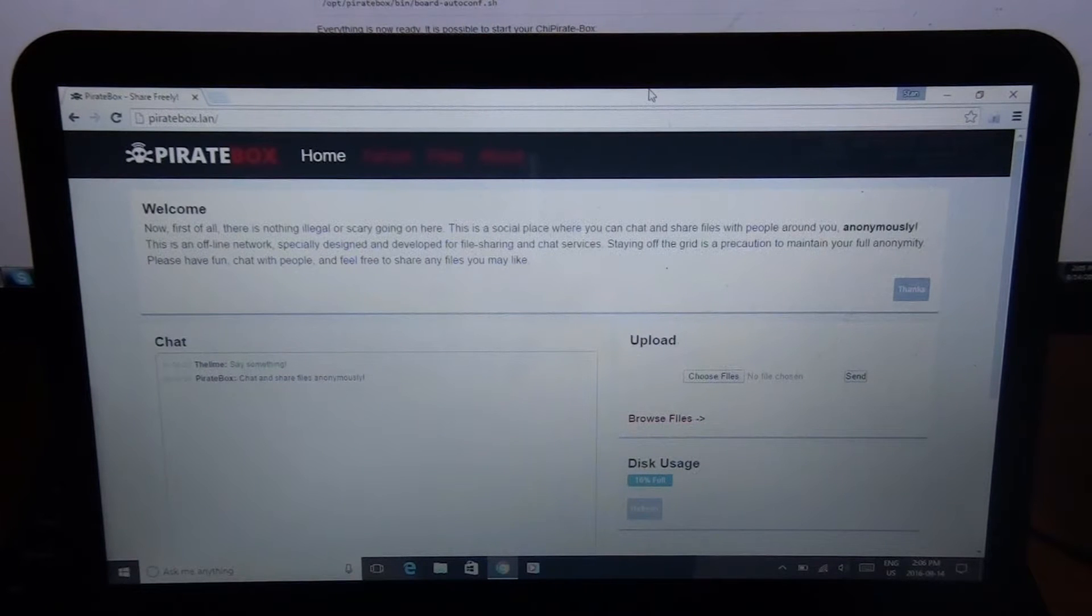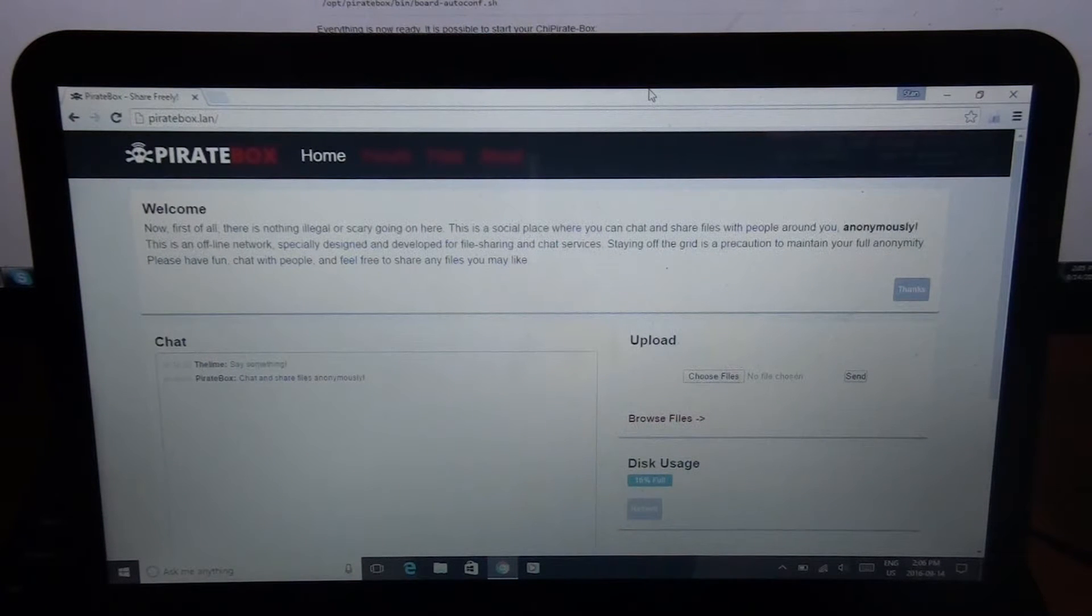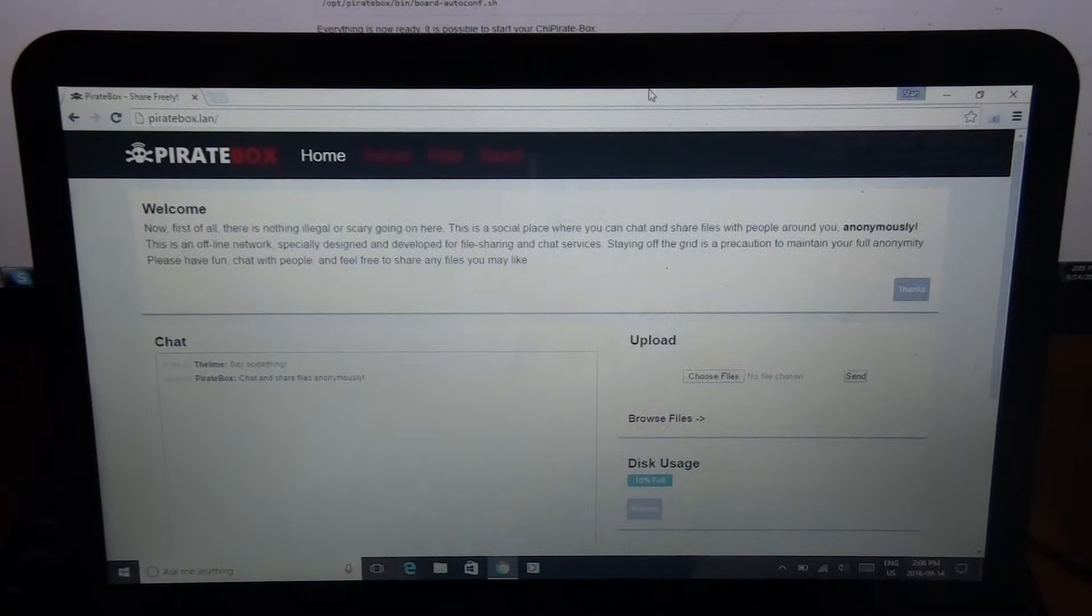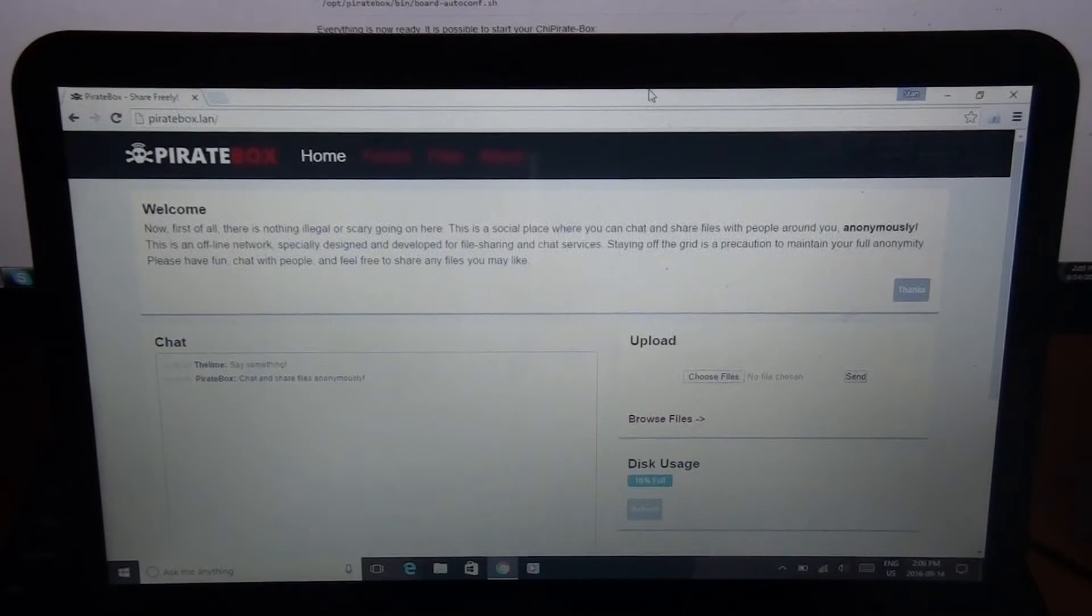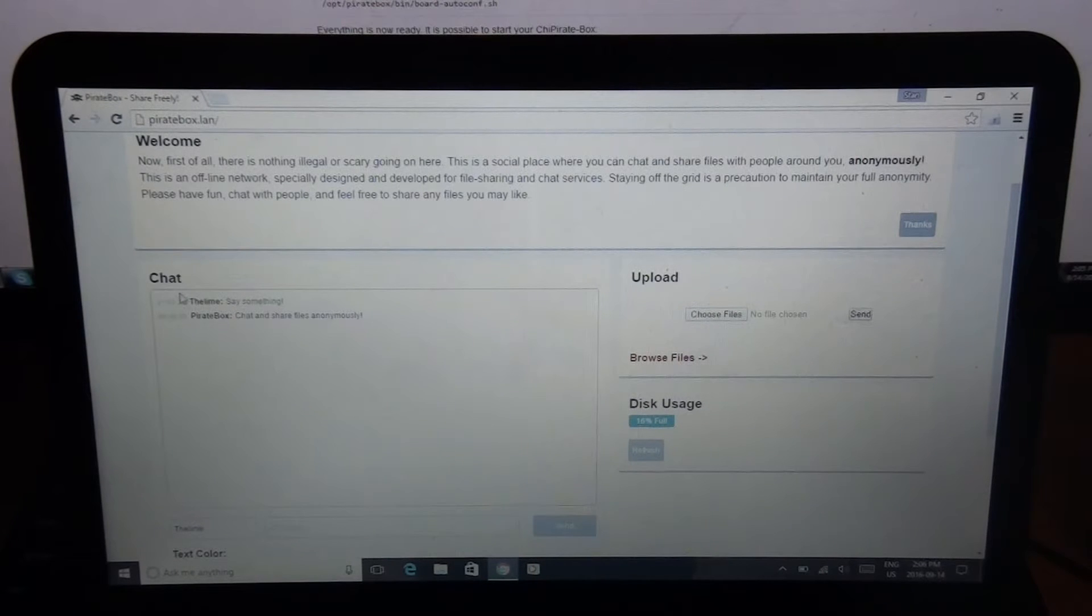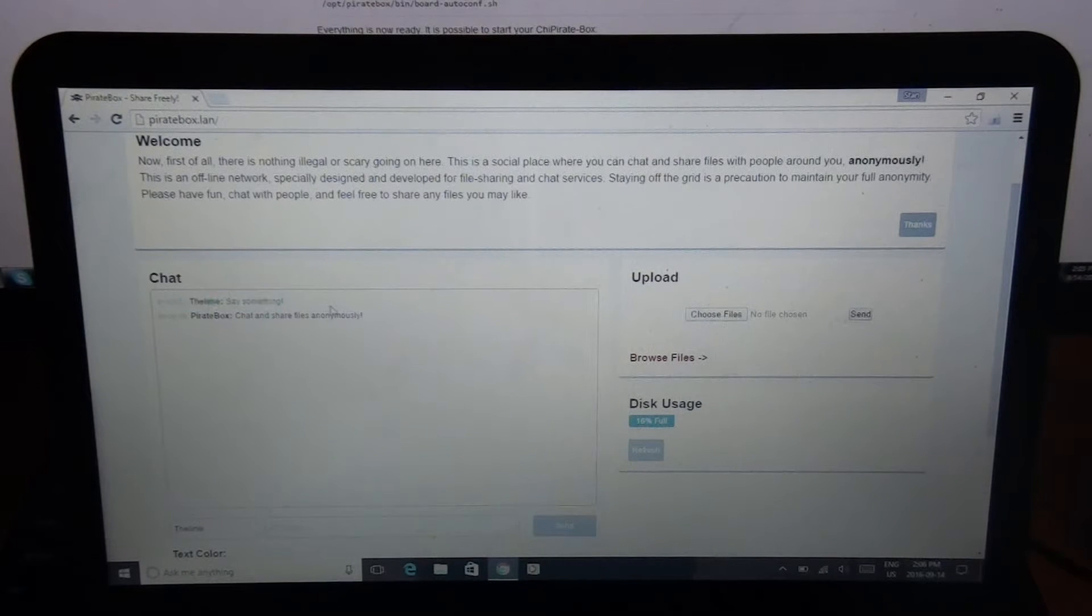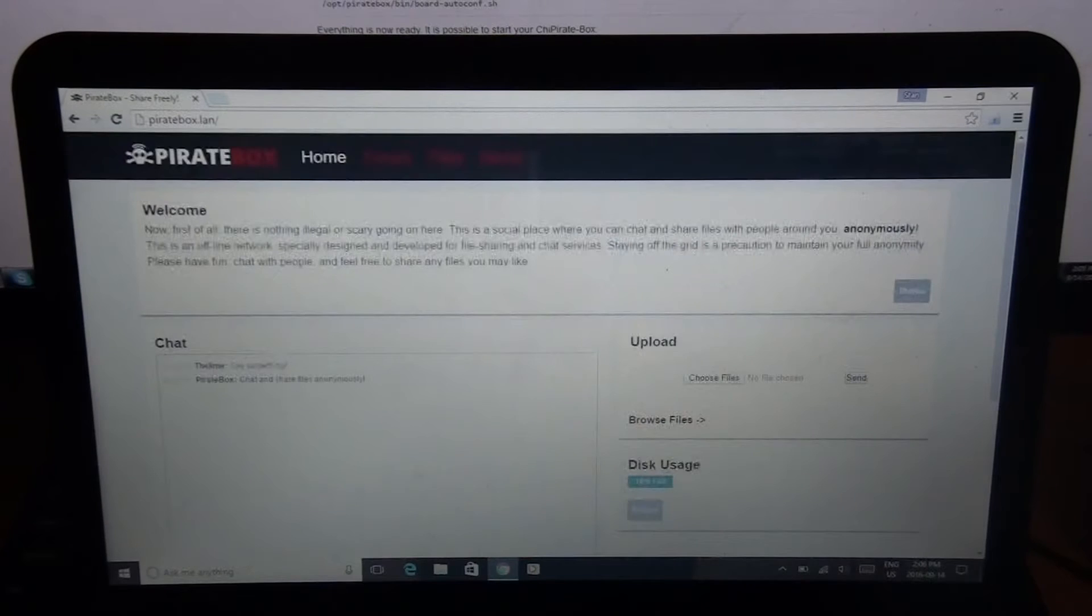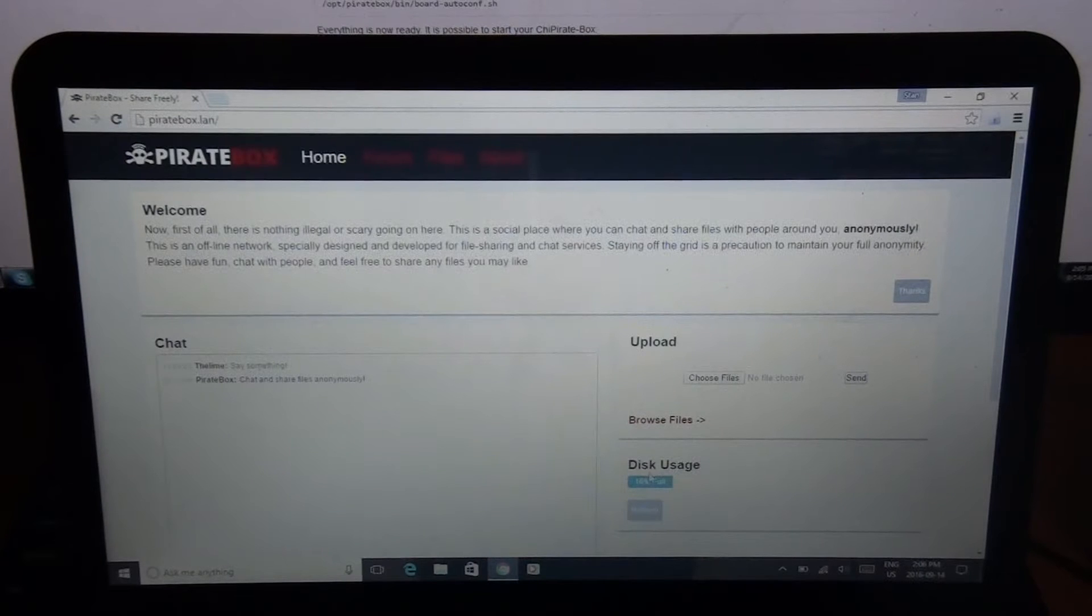I'm going to put a link to the tutorial I used in the description on the PirateBox website. I just want to show you guys the features here. I did show it on my other video, so it's not much new. But this is it on the desktop now, so you can see I said Lime says say something. And then I have it say in green, of course, because I'm Lime.